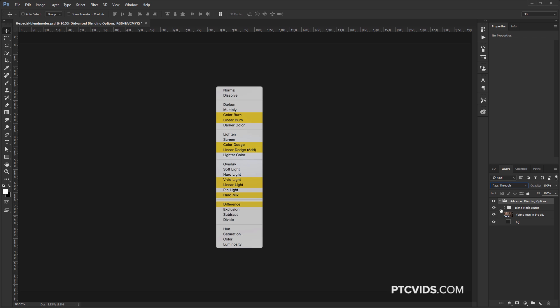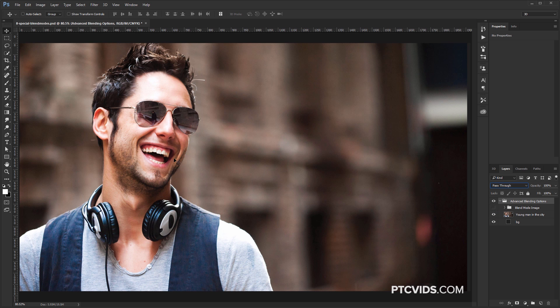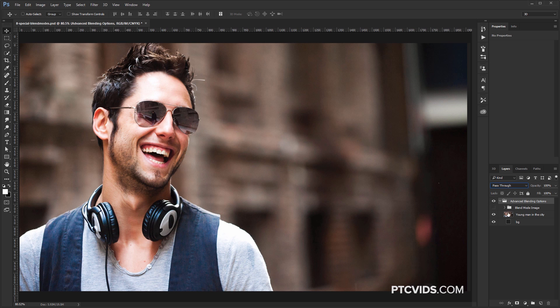So in this group, I have this graphic. I'm going to disable it now, and we're going to be working with this image here. The image is really not that important. I just needed an image to show you how the different blend modes work. So you can follow along with any image.